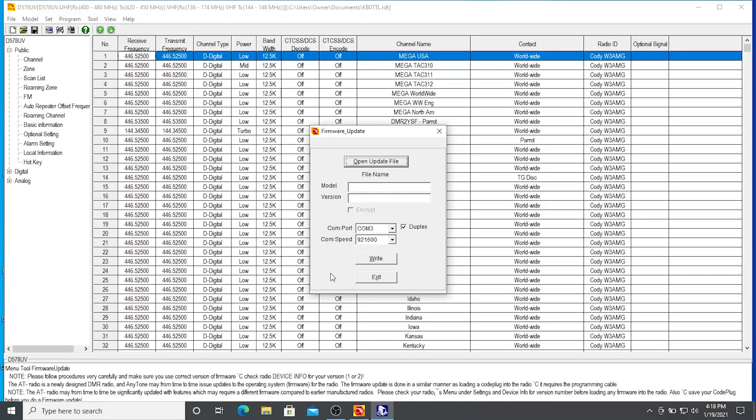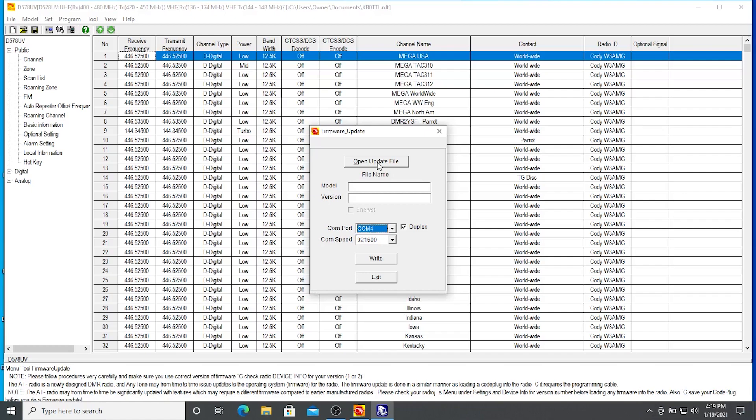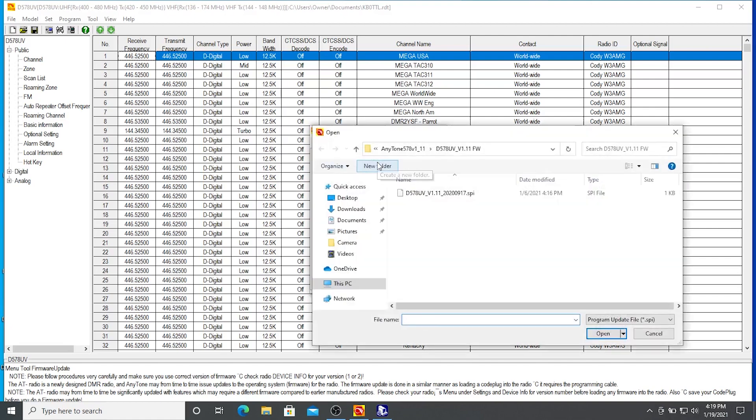I'm going to open a firmware update file. I know I am on COM4. So I'm going to select COM4 from my settings as you saw before there. Whichever COM you had last time, guess what? It's going to be that same COM port again this time. As long as you're on the same computer, that is.